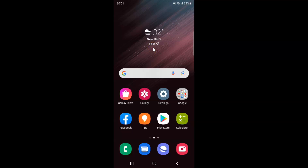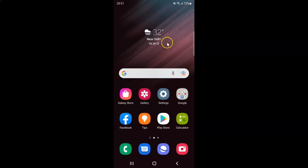Hi guys, in this video I will show you how to turn on or off hide status bar in Samsung internet browser on Android. So this is my Android device. So let's start.